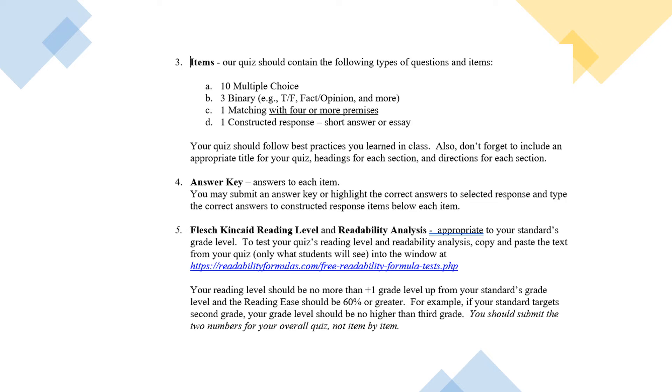You should remember to include an answer key. You can either do this by highlighting the answer or just providing a separate answer key. And then you're going to run your Flesch Kincaid reading level and readability analysis, which we learned how to do a couple of weeks ago. You're going to report those.